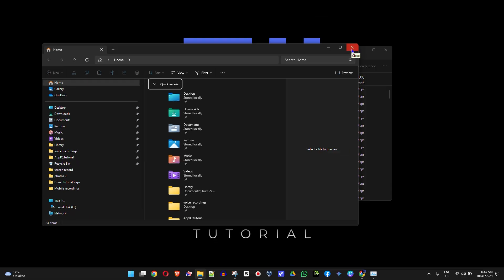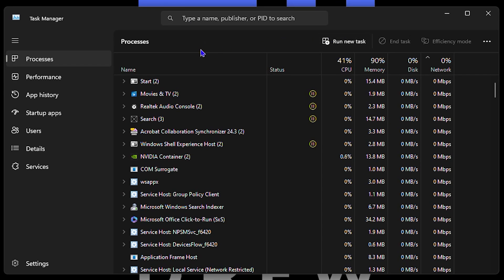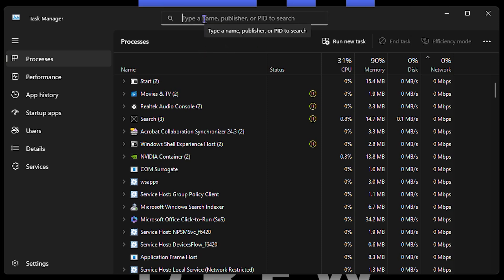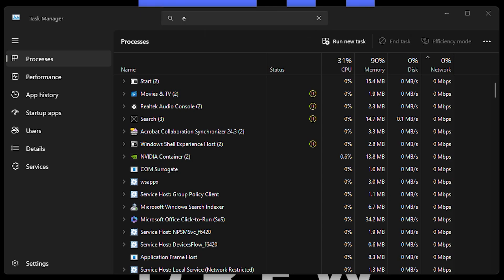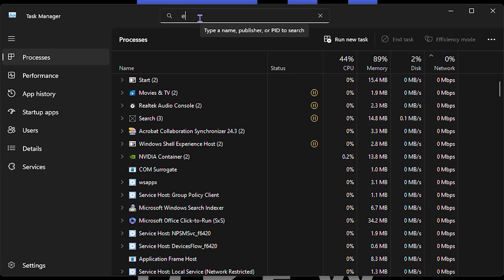Another tip: if File Explorer is already in the list in Task Manager, you can search for it at the top by typing 'explorer.' It could be stuck or having some problem with it.